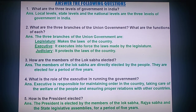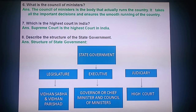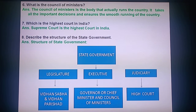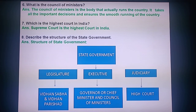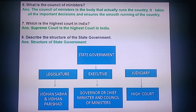Question 6: What is the Council of Ministers? The Council of Ministers is a body that actually runs the country. It takes all the important decisions and ensures the smooth running of the country.